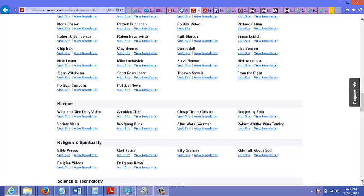Now just a few highlights of ArcaMax: they do online tracking, they do A/B split testing, you can also target by zip code, and you could also do demographic targeting.